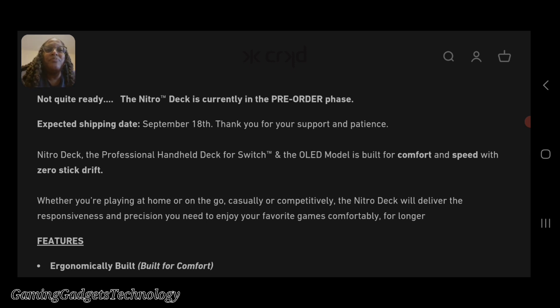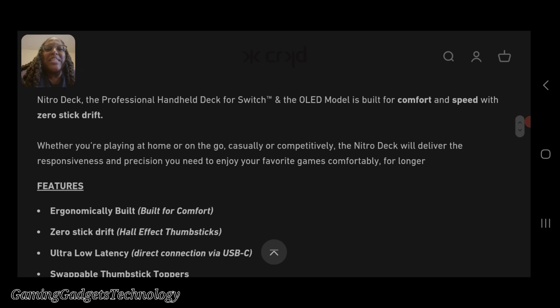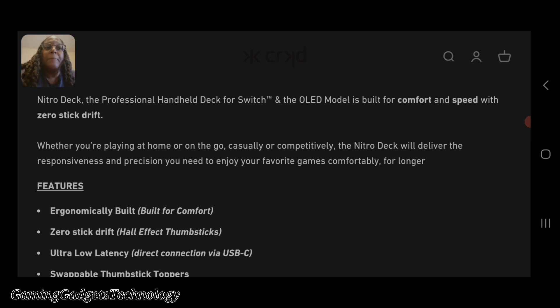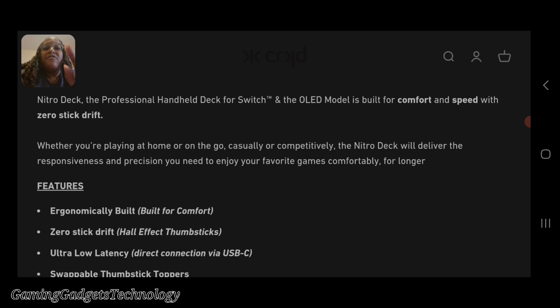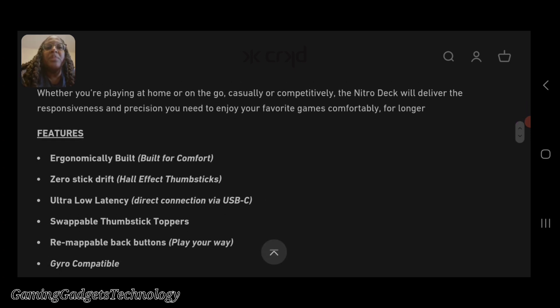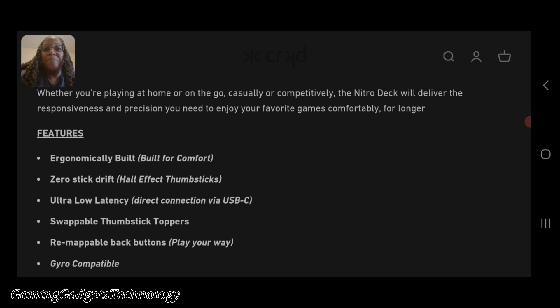This is a super interesting device. It says it is the professional handheld deck for the Switch, for the OG Switch as well as the OLED Switch. It's built for comfort and speed with zero stick drift. Whether you're playing on the go or at home, casually or competitively, the Nitro Deck will deliver the responsiveness and precision you need.